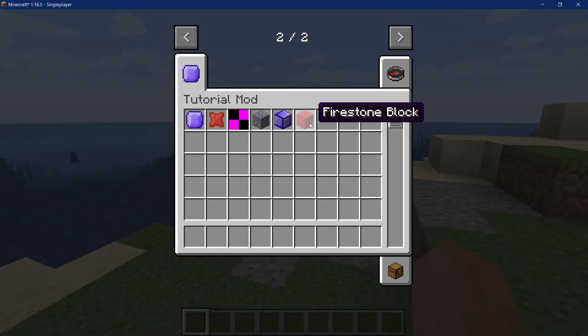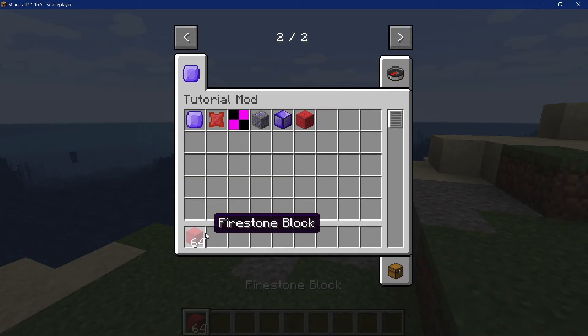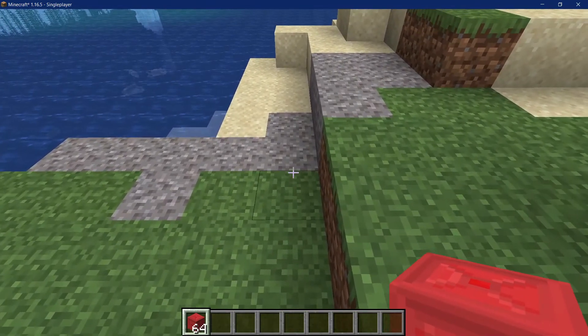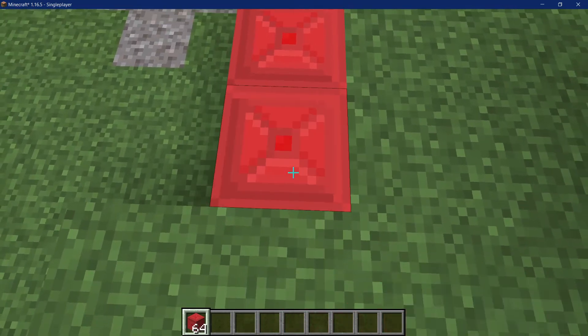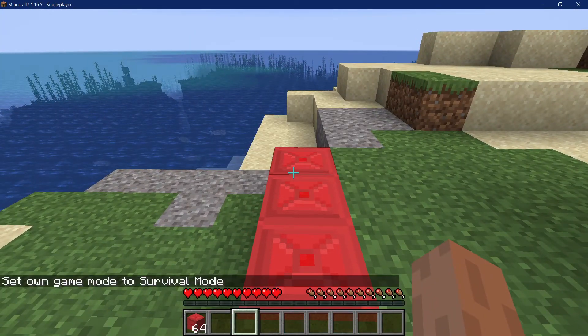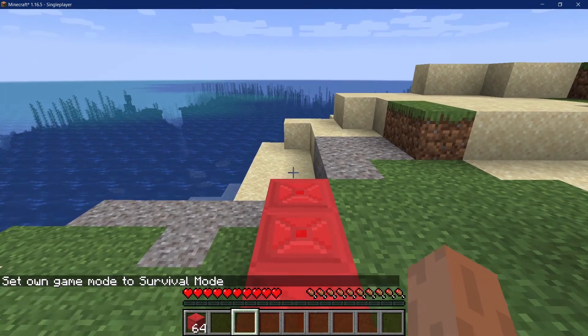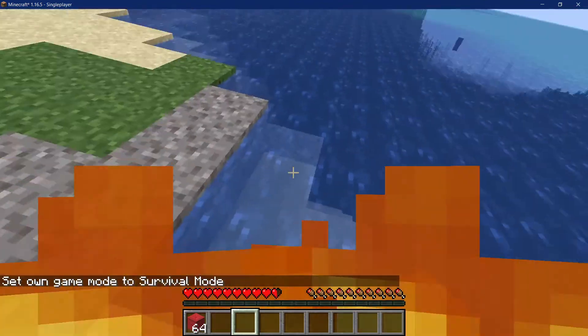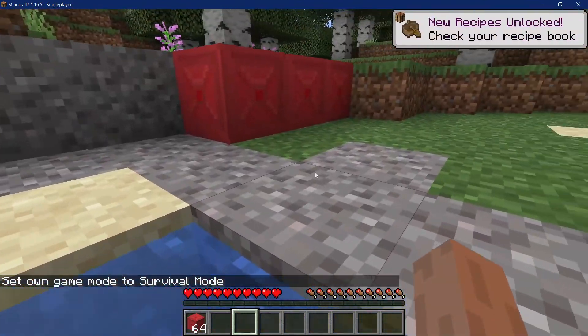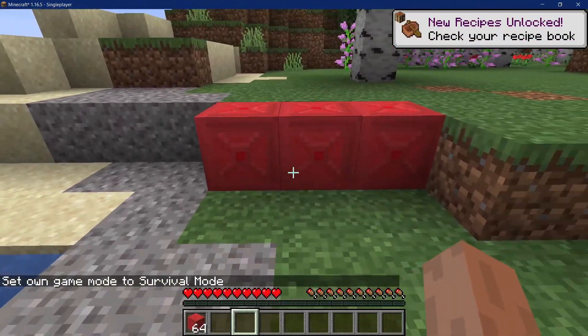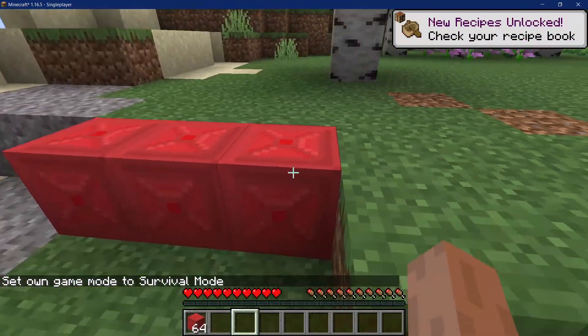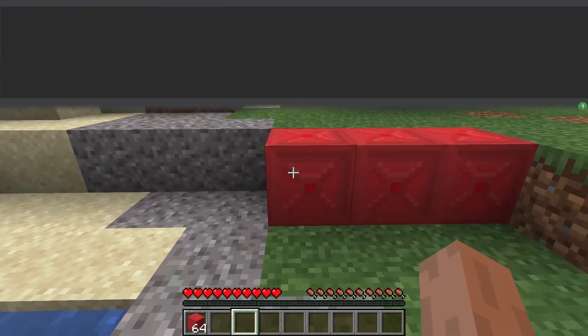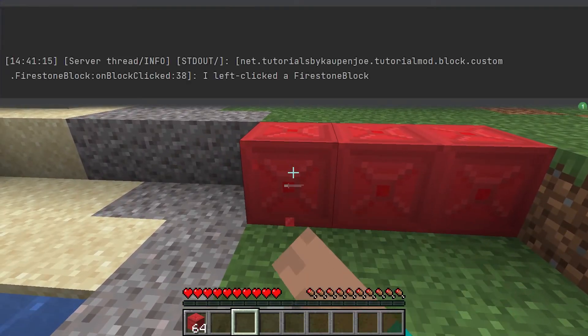Right we find ourselves in minecraft as you can see the firestone block has been added to the game so let's actually set it down here. And let's see if I switch to survival and walk on it then I get lit on fire basically immediately. So that's pretty cool and then we can also check if I left click it.